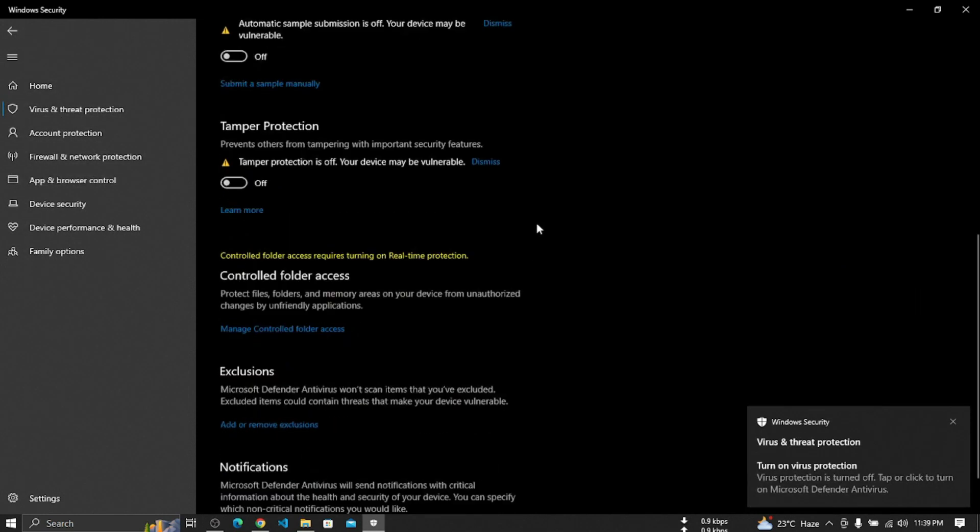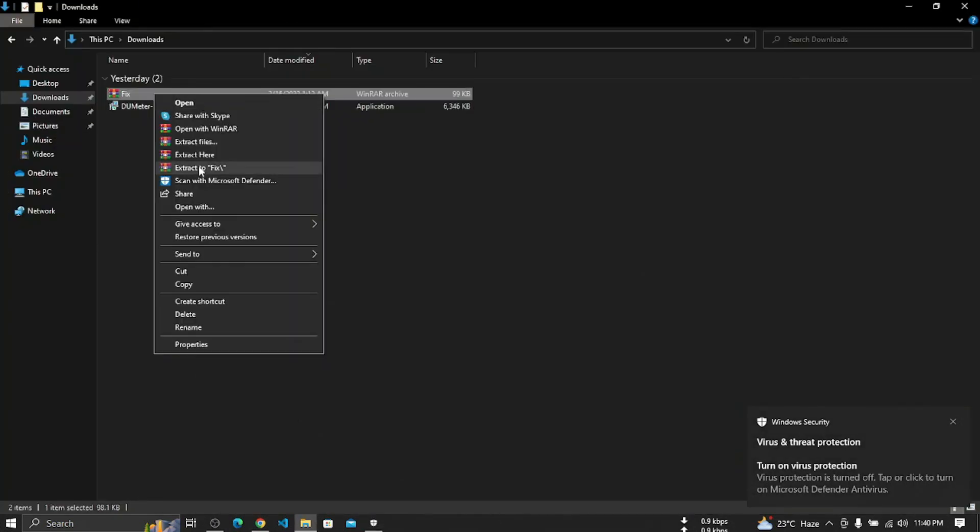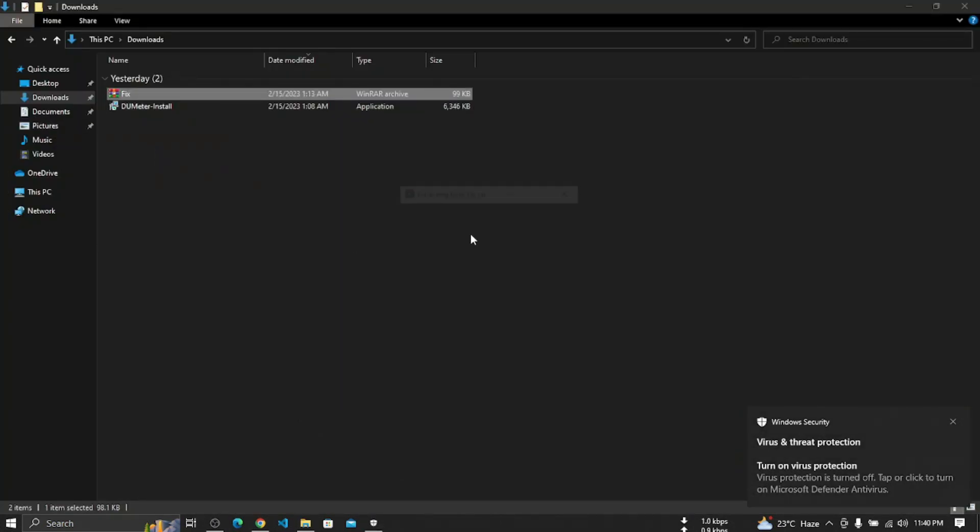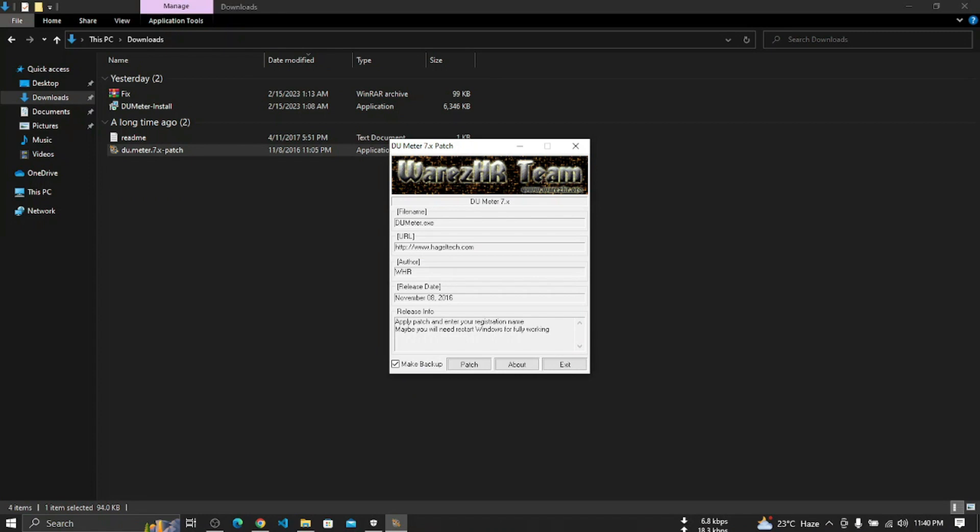So now we have to extract and after extract the button we will install. All we have to do click on the button and it will...